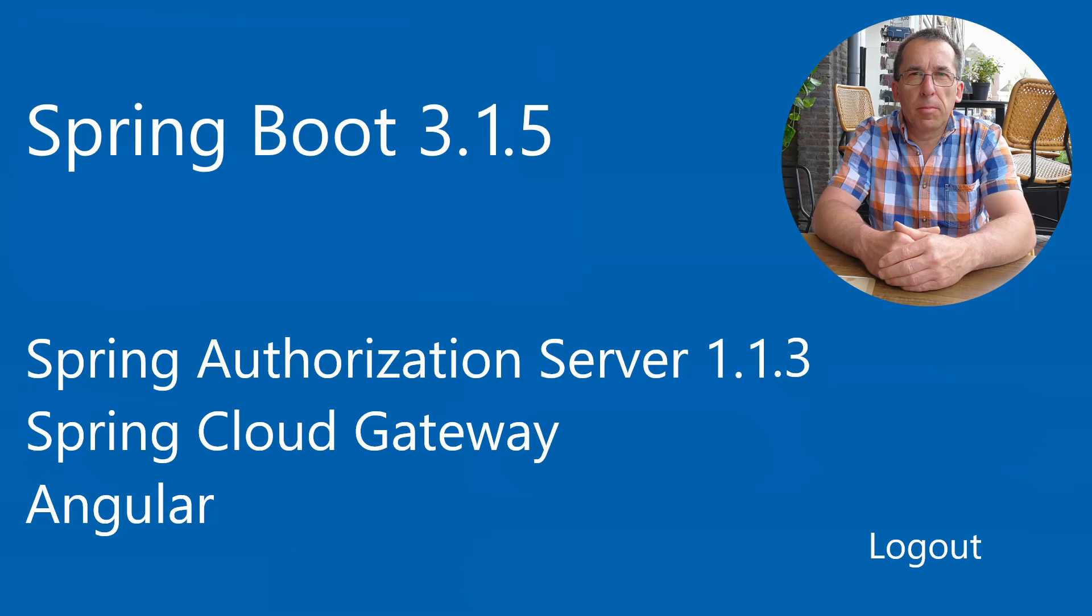Welcome to this new video. Today we are going to expand a few classes so that we can create a well-functioning logout system. We will further expand our Spring Authorization server with logout.